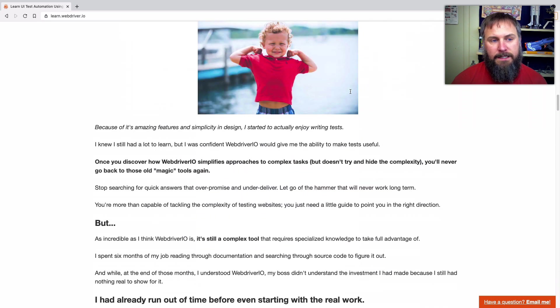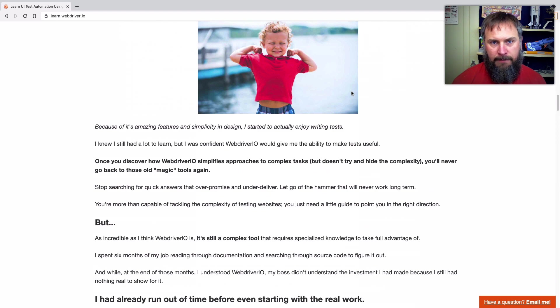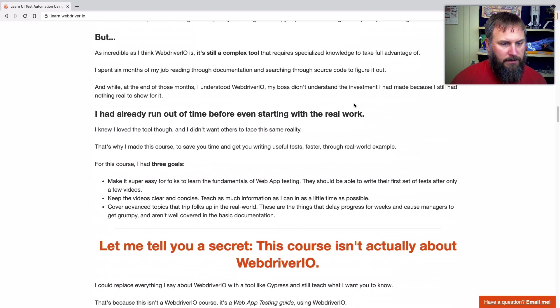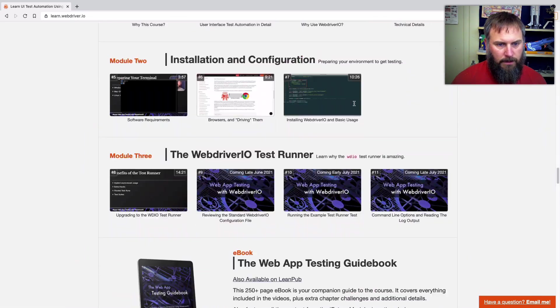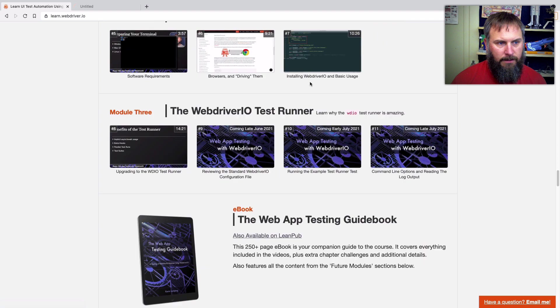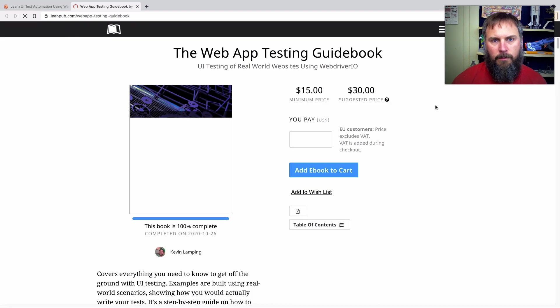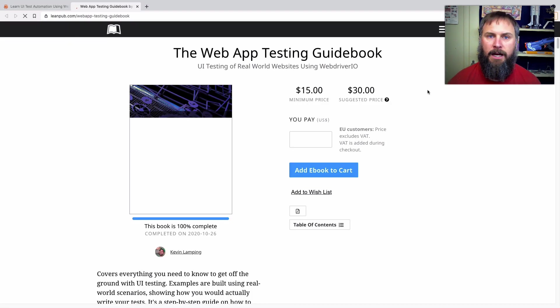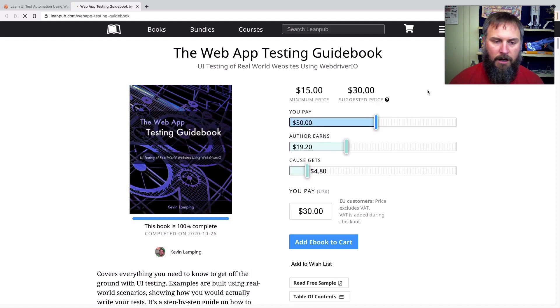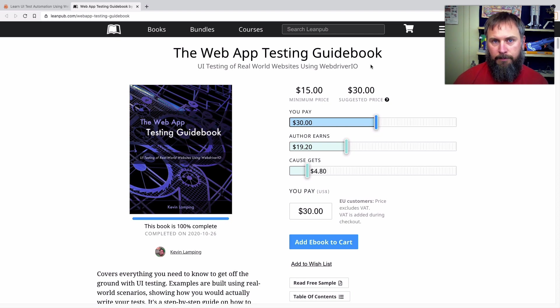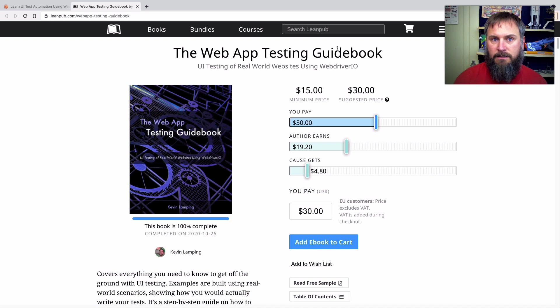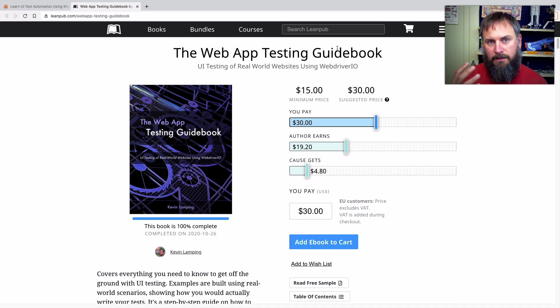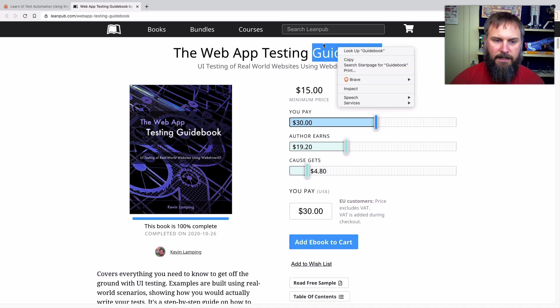So what I did was I created the web app testing guidebook. Let's jump to that. And so I started off with this book because I knew it was going to take a long time for me to create this content because I was working on this all in my free time. So I wanted a book because that would be easier to update in theory than a bunch of videos just because you have to update text alone instead of text and visuals and camera and voice and all kinds of stuff.